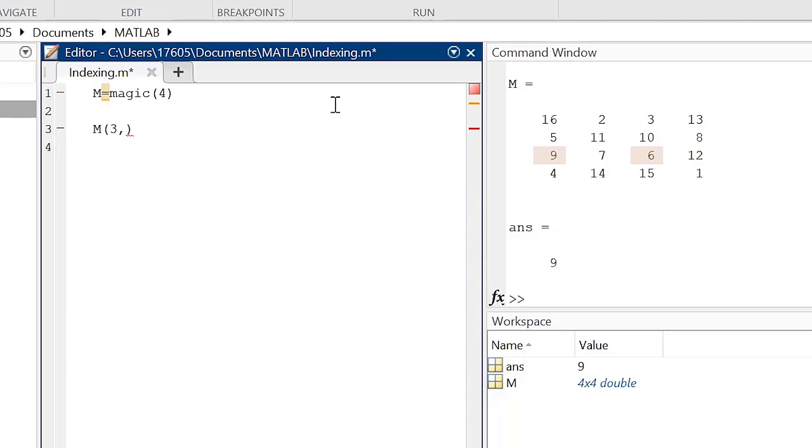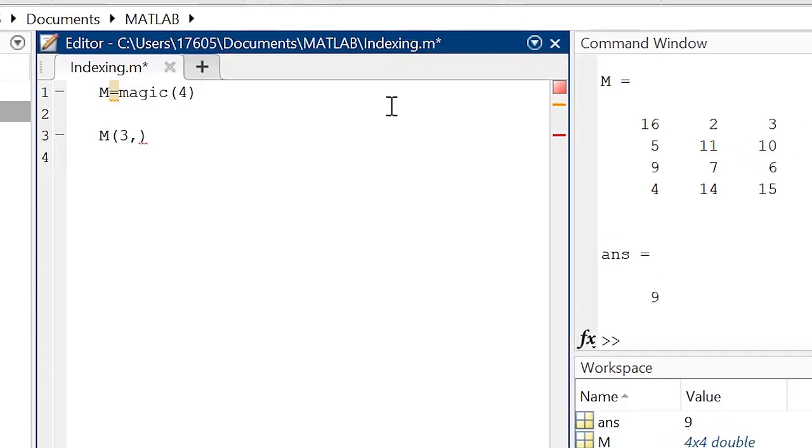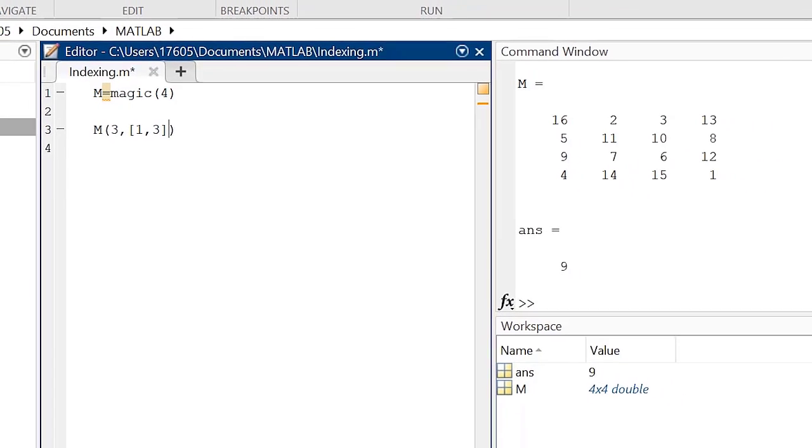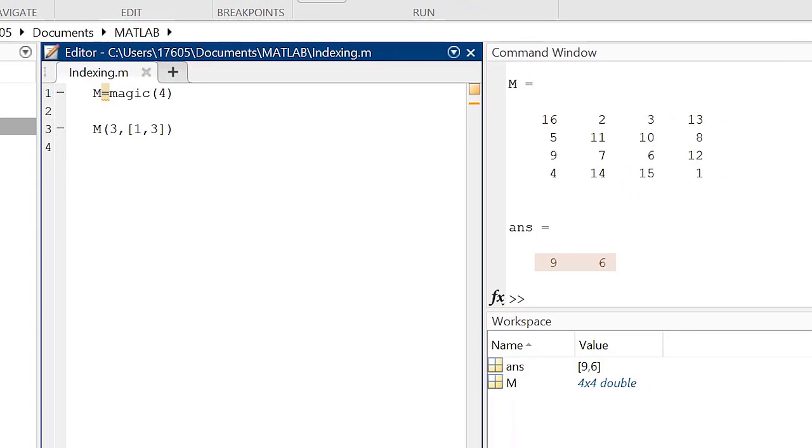but when we get to the column section of the parentheses, we need to create a list of columns our desired elements reside in within a set of brackets, and separate the numbers with commas. This returns a vector containing the multiple elements we have indexed.